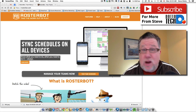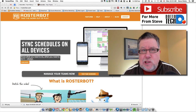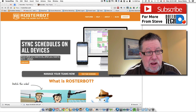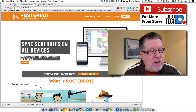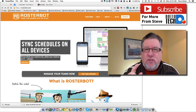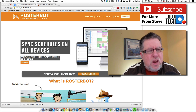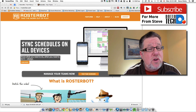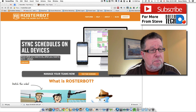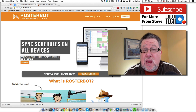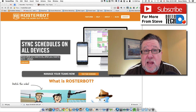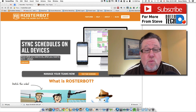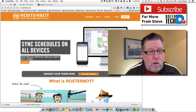The product is called RosterBot. It's free, so you've got to try it out if you manage anything. Not just sports teams — if you do theater, if you have a community band that you play in, anything where you have to communicate with a team and you have different positions that need to be filled, RosterBot is a phenomenal tool.